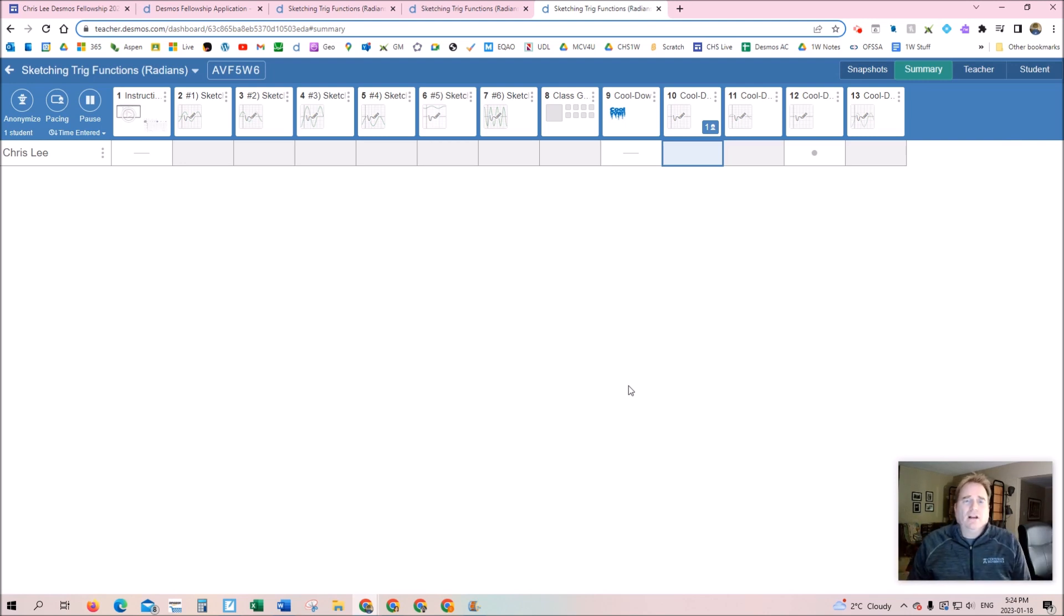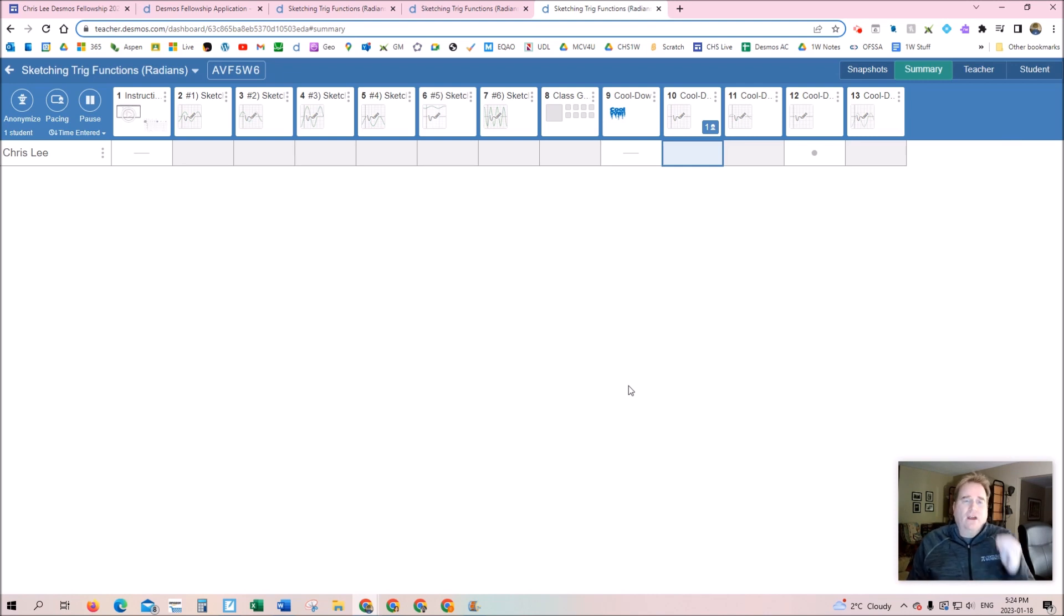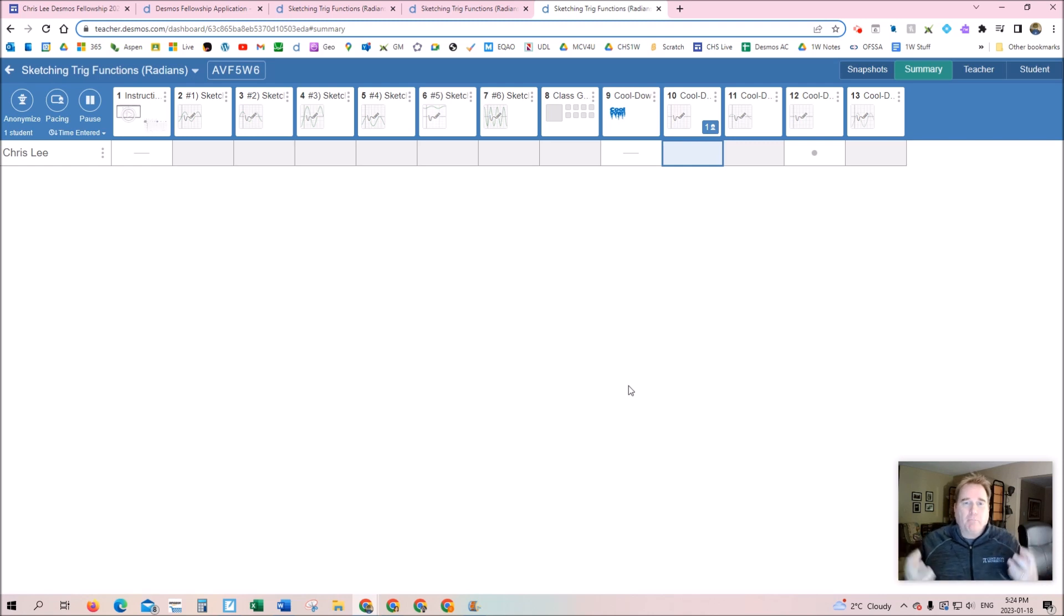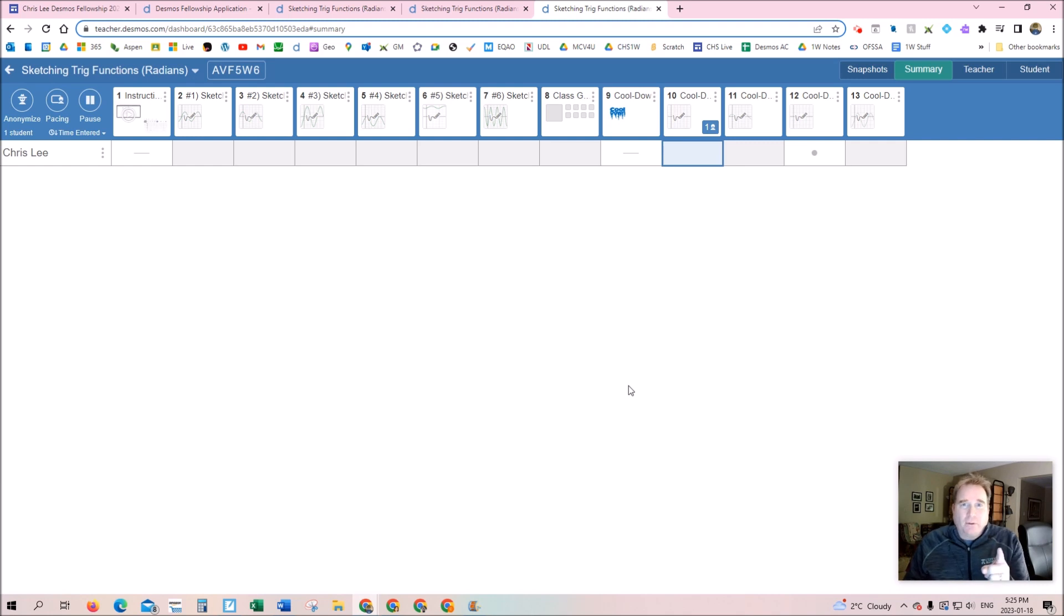Out of all these cool things that I've demonstrated, frankly, the thing that I love the most is how easy it is for teachers to edit and manipulate and personalize all these Desmos activities for themselves. And so that's what I'm going to show you in less than two minutes.